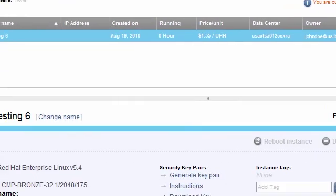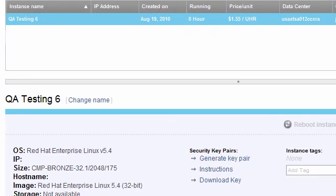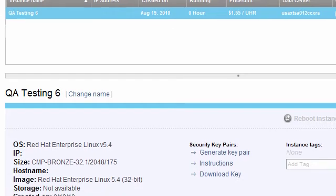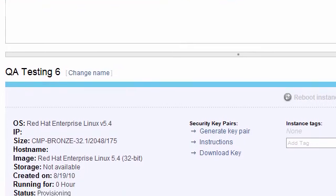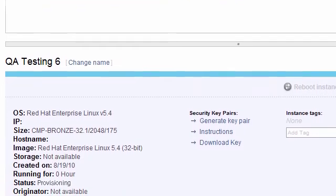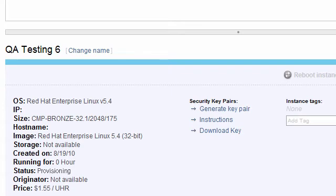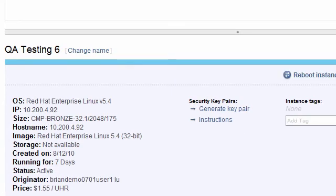Within the Notifications area, we see the provisioning events as they occur in real time. Once the instance is active, we see the details for that instance, including its IP address, host name, operating system, tags, and other important information. Once we have provisioned a successful instance, the status column tells us that it is active, and the Getting Started area displays.